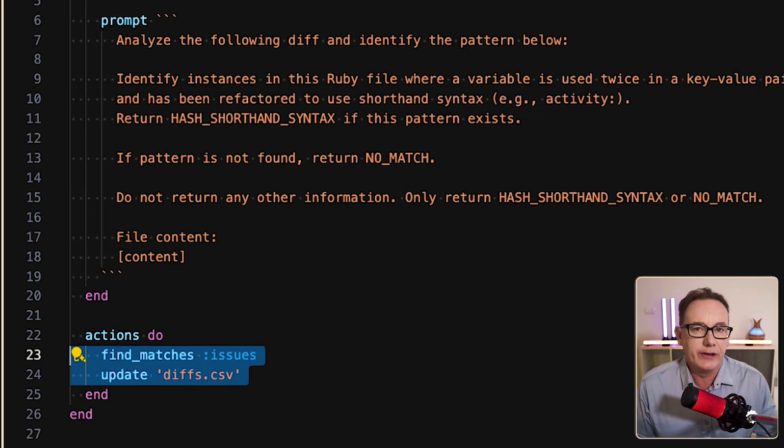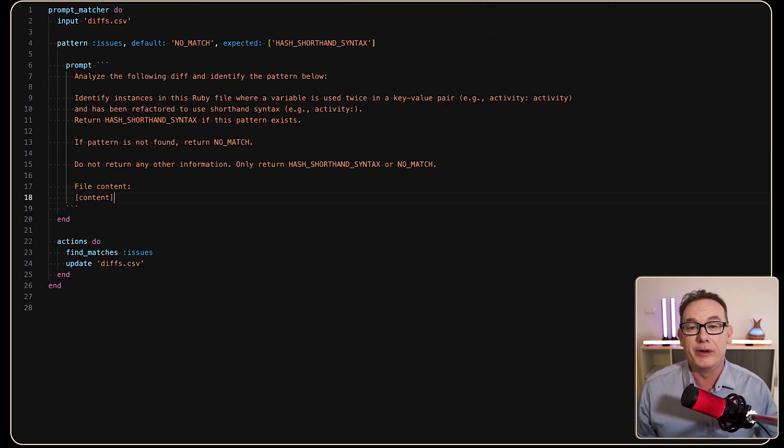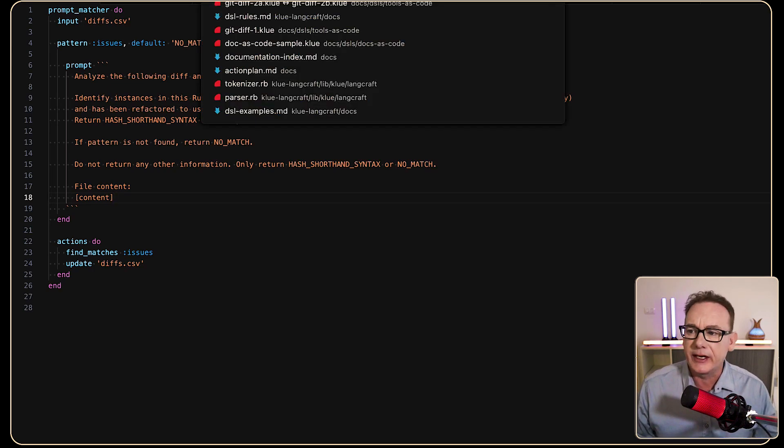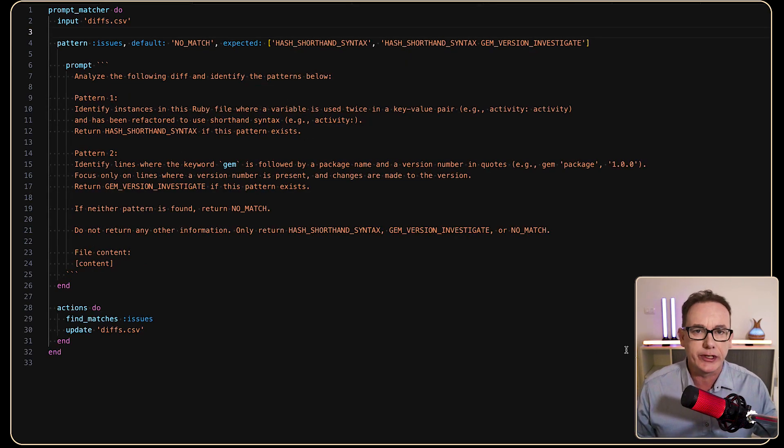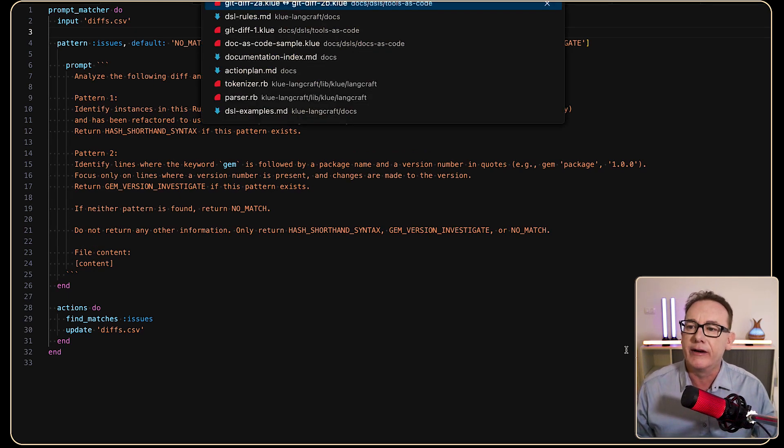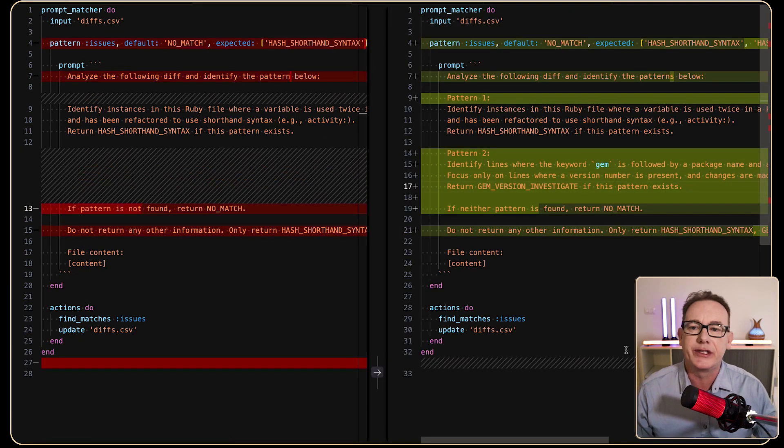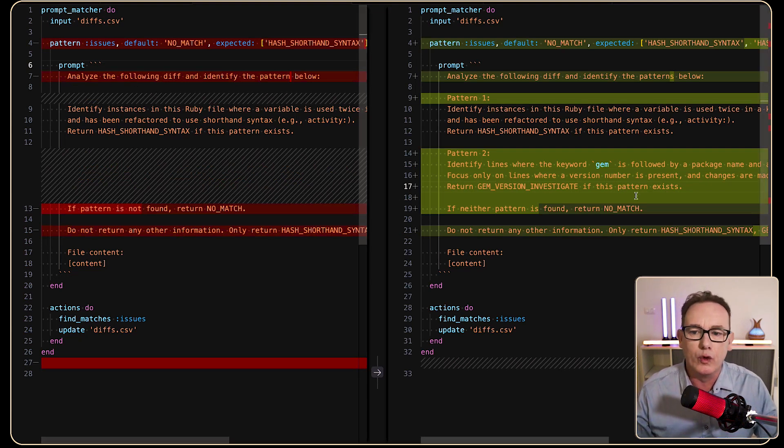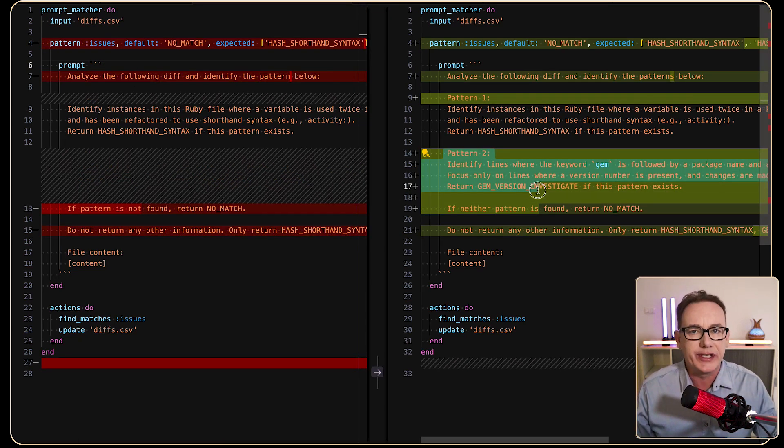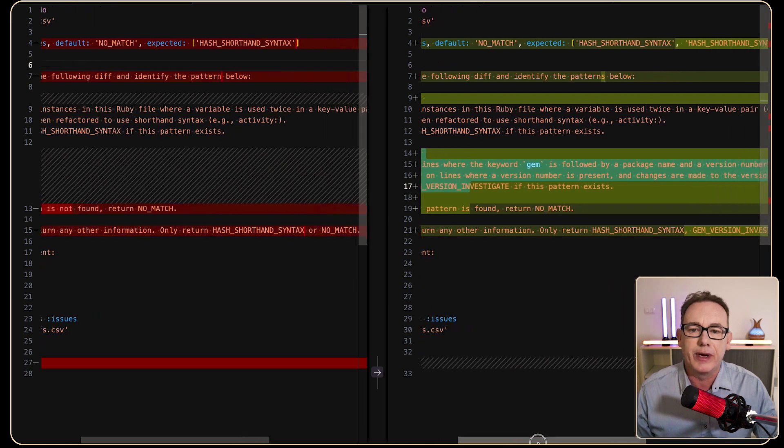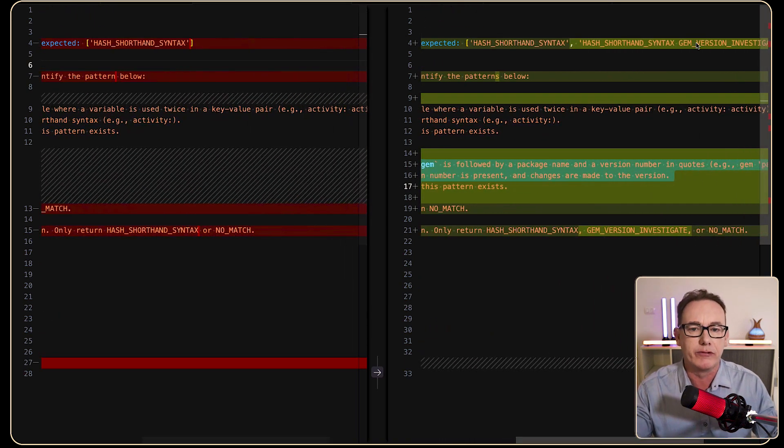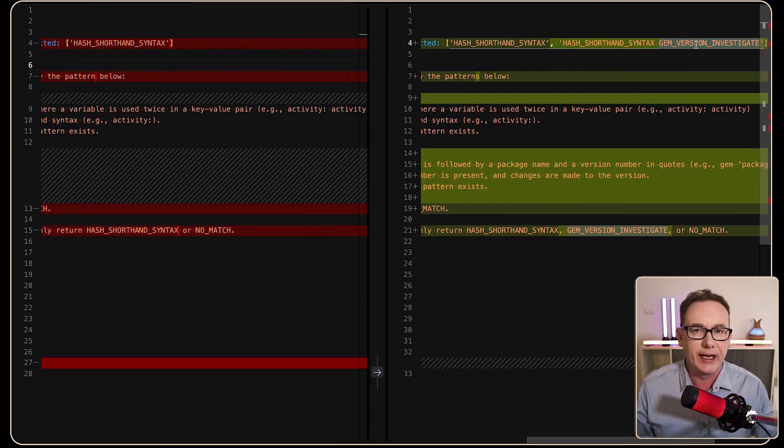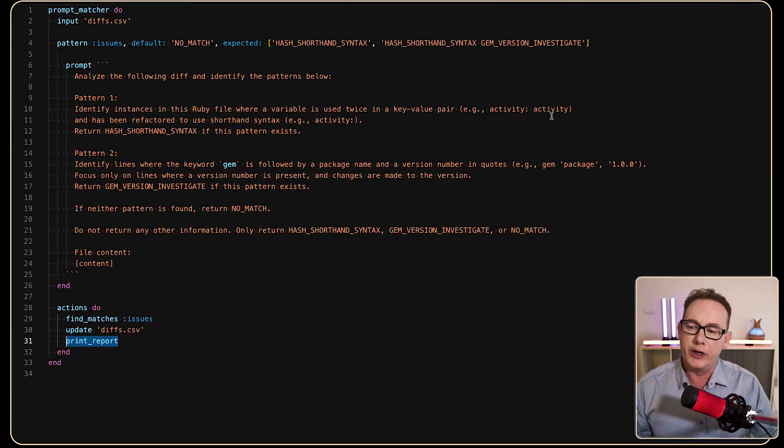After that, we find the matches and update the diffs.csv. Now, at the moment, it deals with one pattern, but if you want it to deal with a second pattern, you can expand the prompt, and you just change things to suit what you need. Now, if we look at the differences between those two prompts, we've got a little bit change in the wording. We've got the example of a second pattern going on, and we've just got extra information going on in the expected results so that they can be validated. So let's work with this version, and what we'll do is we'll also print out a report.